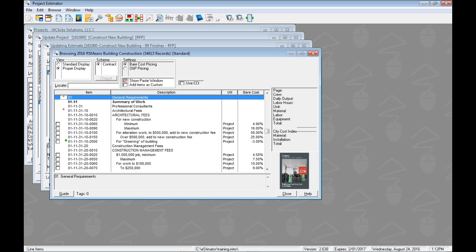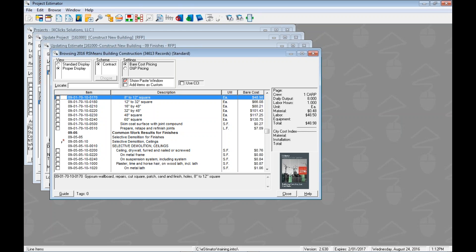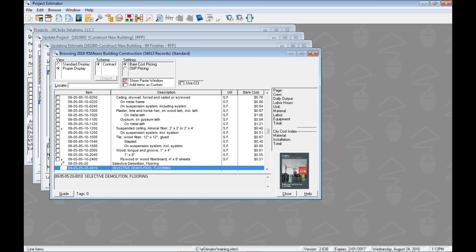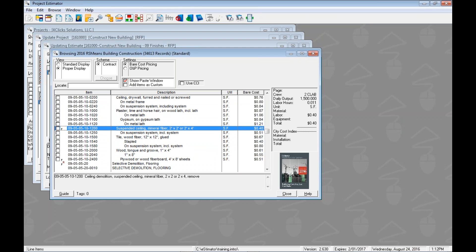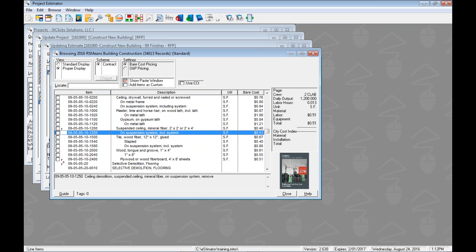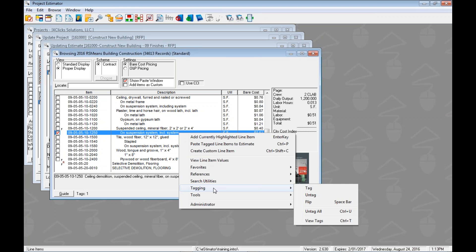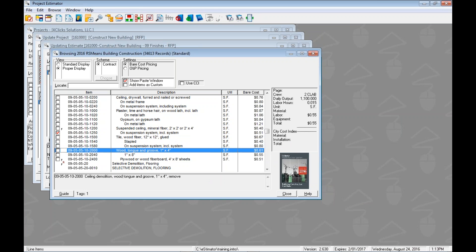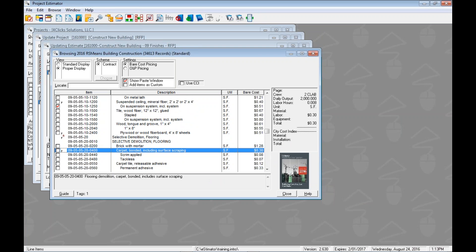Now let's use the second option: tagging multiple items and adding them to the estimate at once. I'll go to the beginning of Division 9 and page down to selective demolition of ceiling. Let's demolish the suspended ceiling and include the system. Over in e4 Clicks, we have a tagging menu — to tag or untag, the hotkey is the spacebar, which flips the tag state. I'll use the arrow keys to navigate and the spacebar to tag items, selecting the carpet bonded and ceiling demo lines.